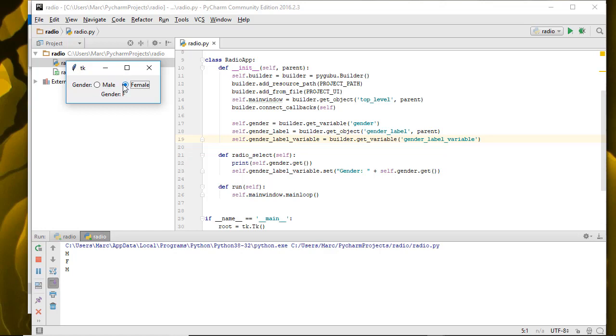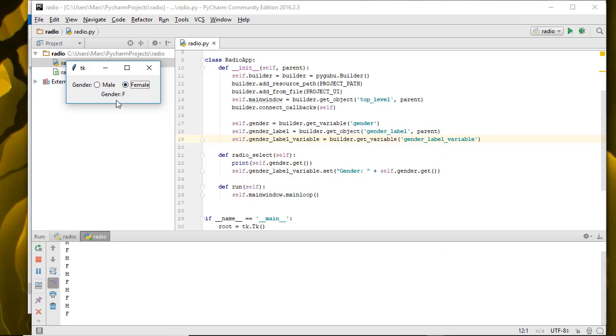That should be everything you need to add radio buttons for gender to your project. You also have the SQL query you need, as well as some simple results.